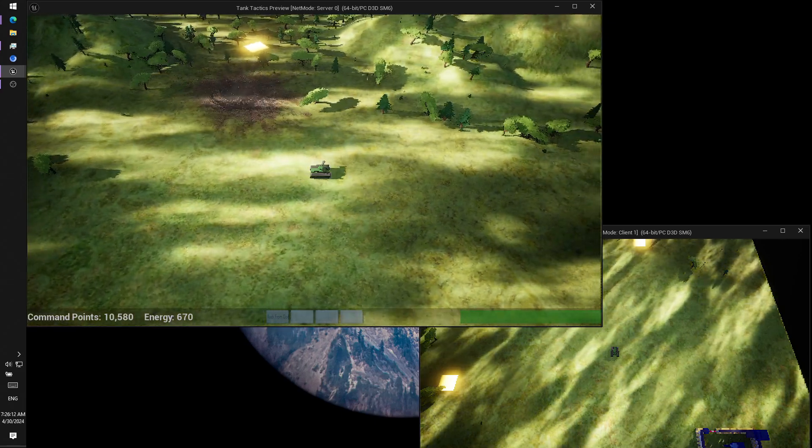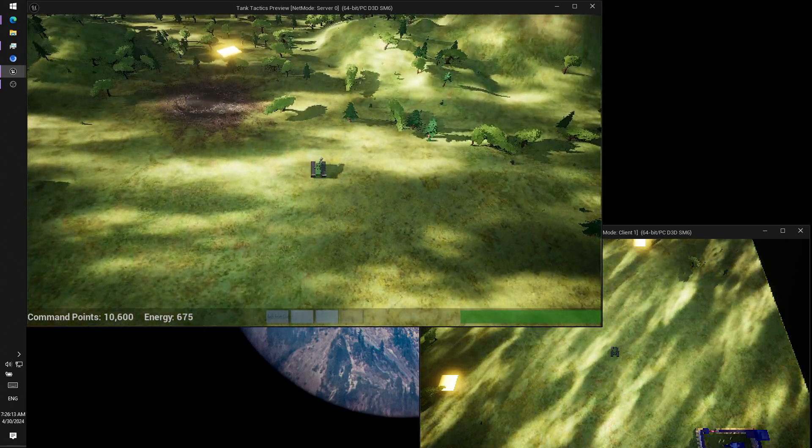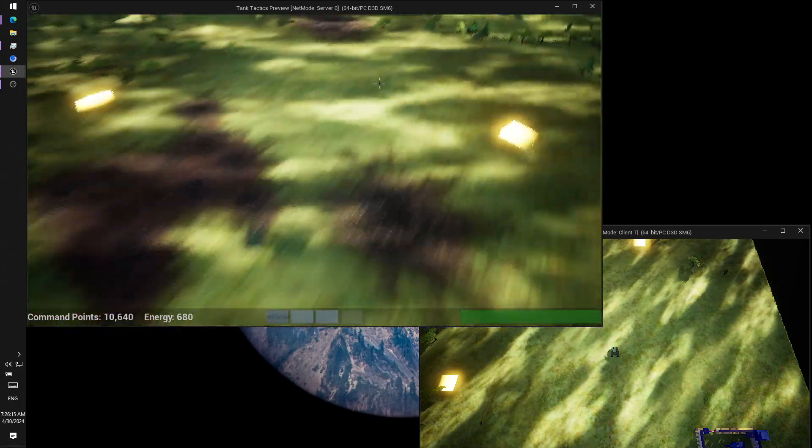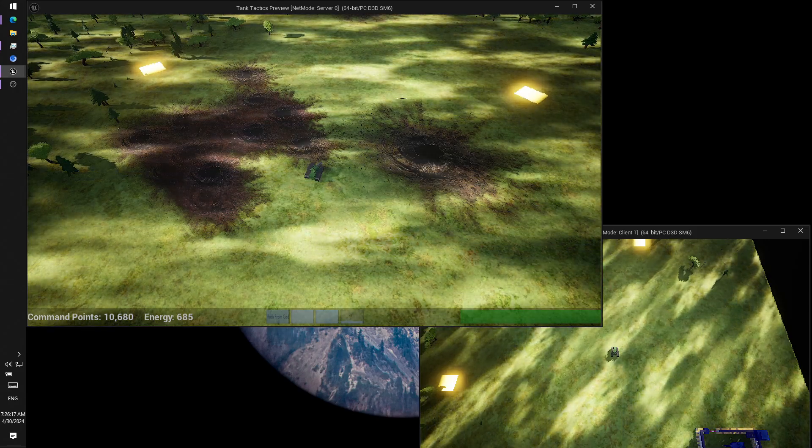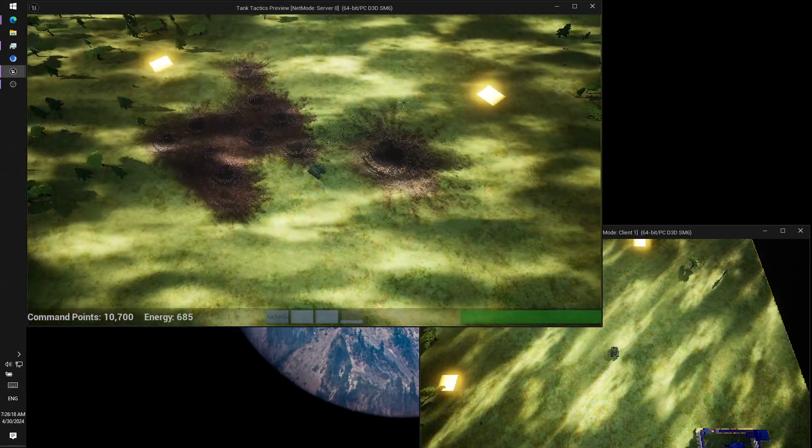Teleport home ability. You're somewhere else on the map, you need to go back home. Boom, you're back home. Awesome.